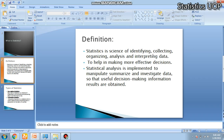First of all, you have to identify the data. Whatever data you need, you have to identify it, then you have to collect the data, then you have to organize and arrange the data.